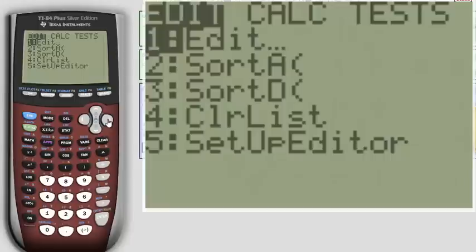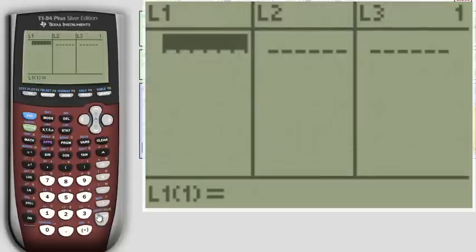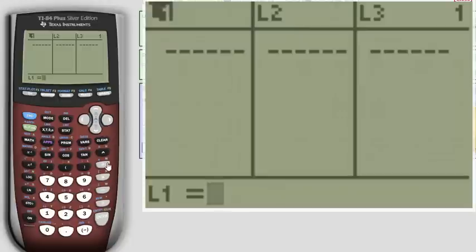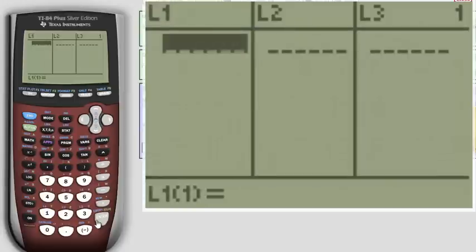Here you're going to go to edit. Then if you have anything in your lists here you want to clear them out. The way that you clear them is go up to L1 and hit clear and then enter, but mine are actually already cleared out.